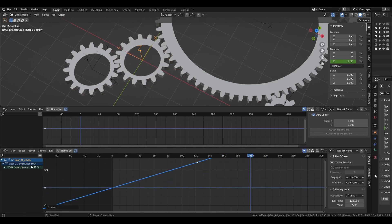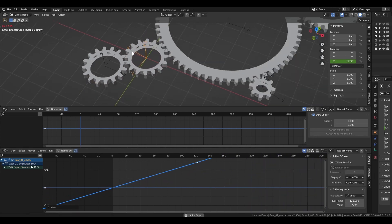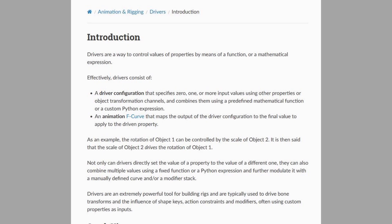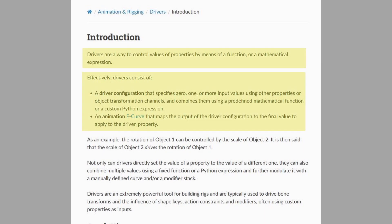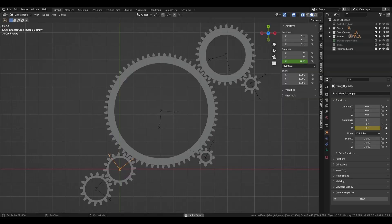Now we shall place drivers on the other gears. The Blender documentation reads as follows when explaining what drivers are: Drivers are a way to control values of properties by means of a function or a mathematical expression. Effectively, drivers consist of a driver configuration that specifies 0, 1 or more input values using other properties or object transformation channels, and combines them using a predefined mathematical function or a custom Python expression, plus an animation F-curve that maps the output of the driver configuration to the final value to apply to the driven property.